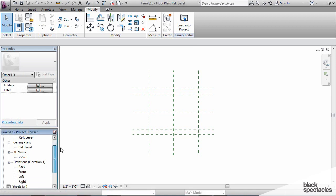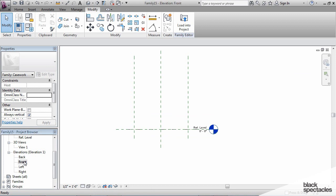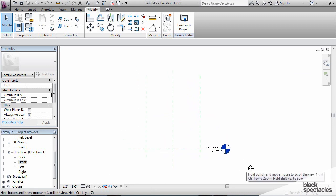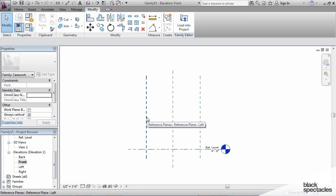So now that I've got the plan pretty well laid out, I'm going to go to the front view and figure out what all of my heights and vertical dimensions are going to be. Now when you look at the front view, you've got this reference plane here, you've got these reference planes that were created in plan.